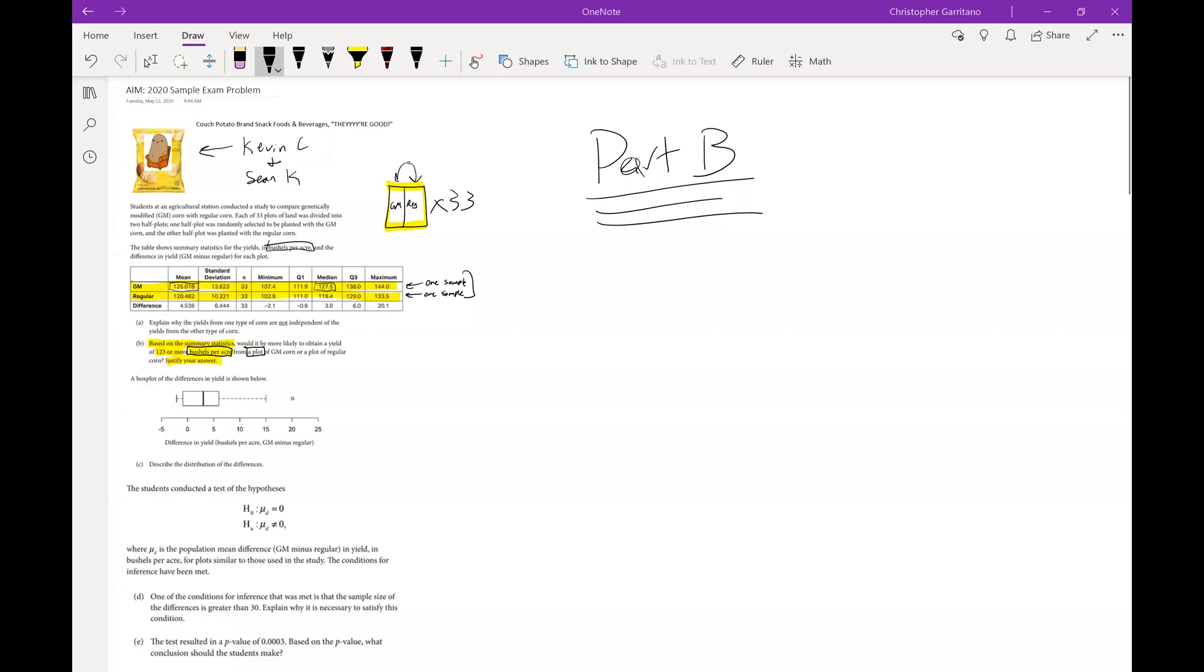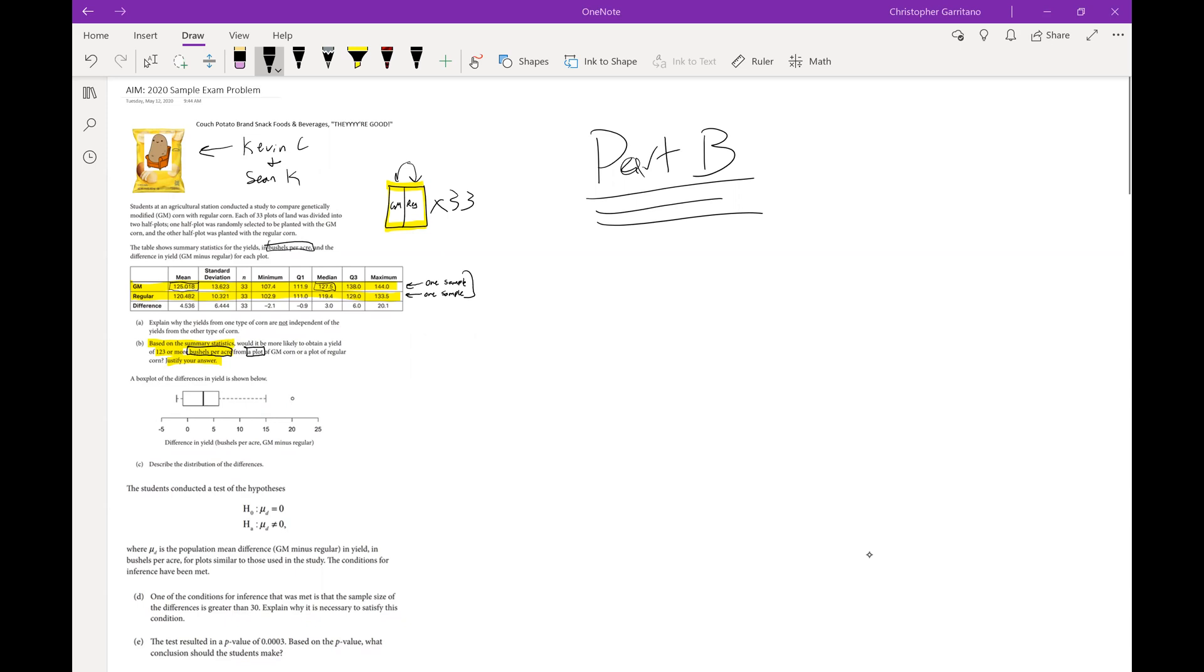Morning ladies and gentlemen. Today just a quick video to go over Part B of the 2020 sample exam problem. Every month I meet up with a group of AP stats teachers and we discuss AP stats. I brought this question to their attention yesterday.